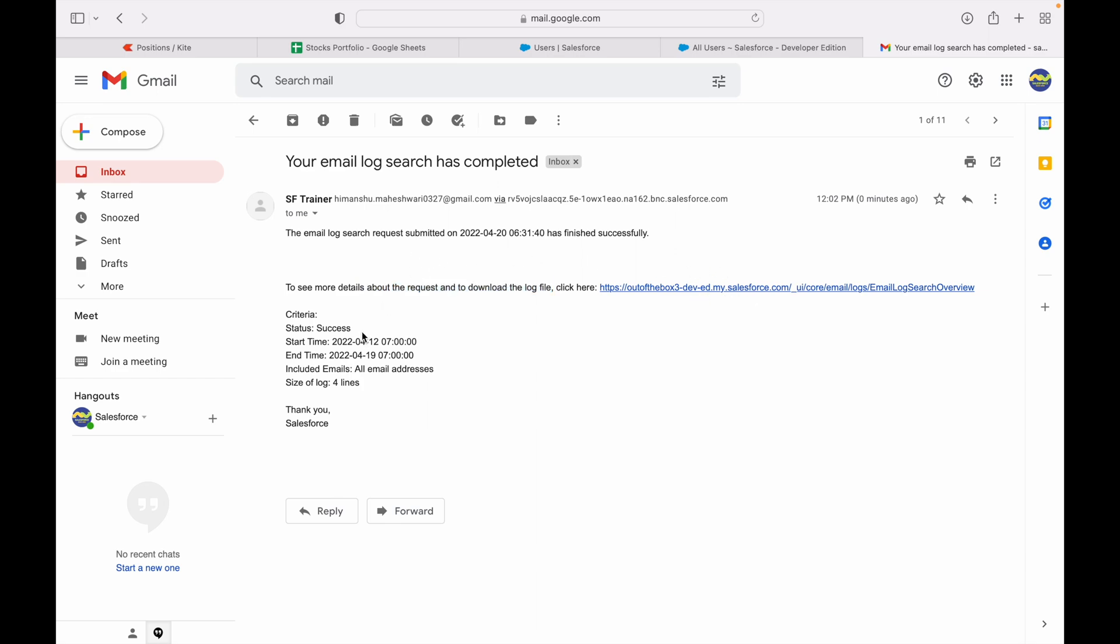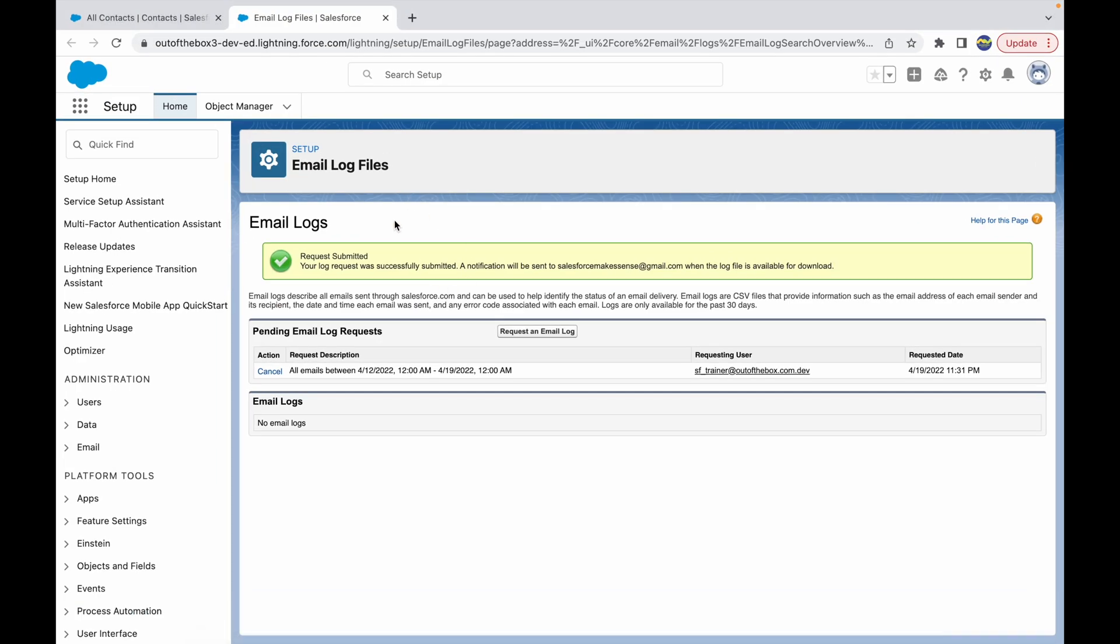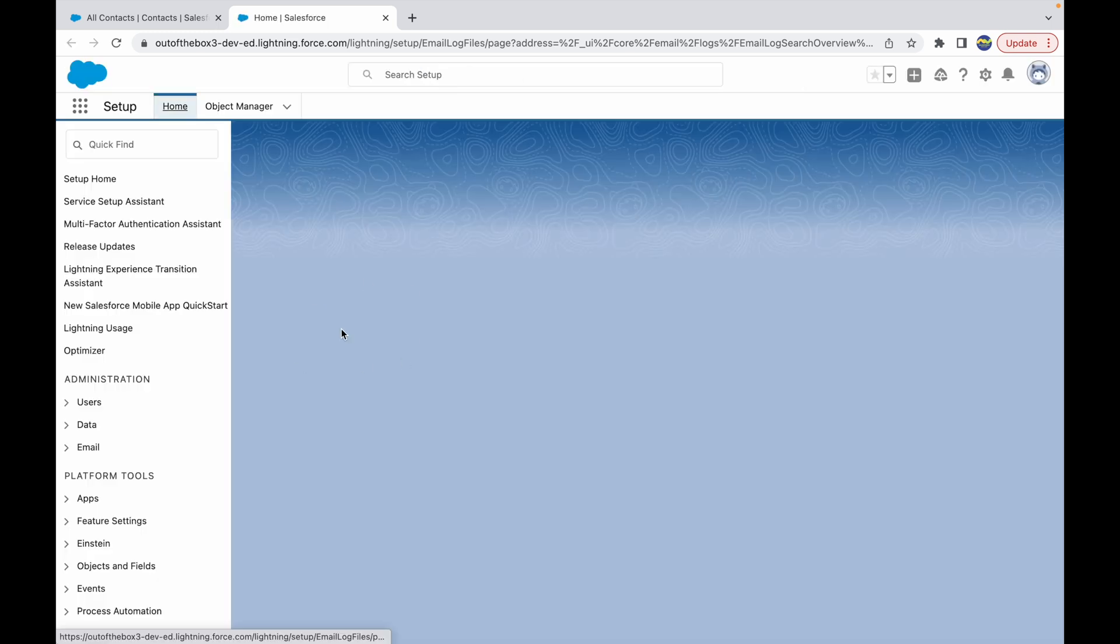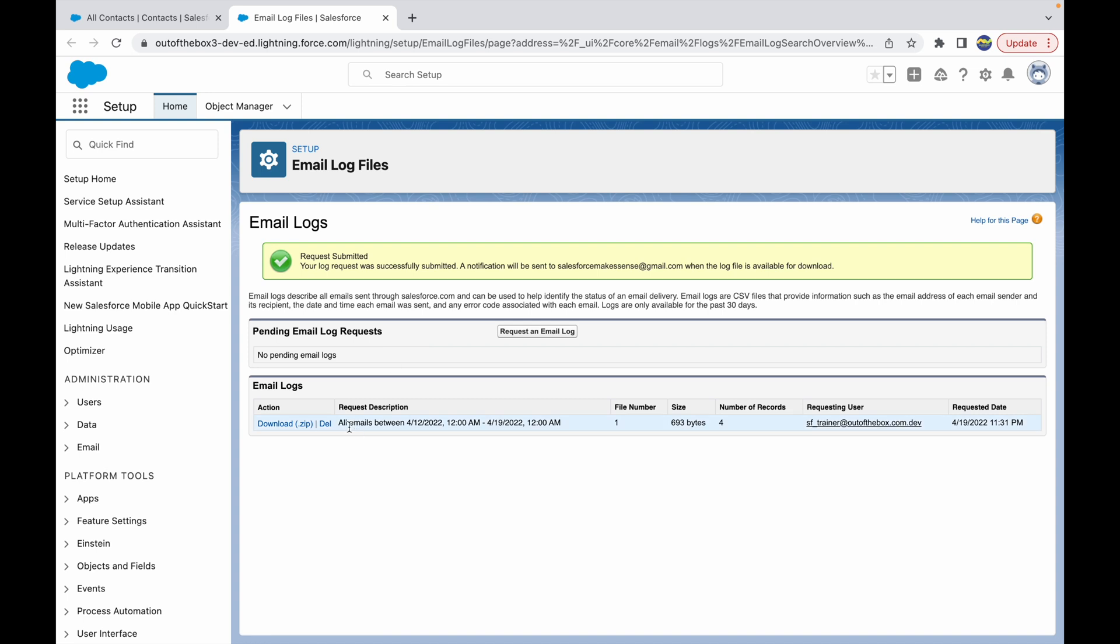Or you can simply go to your Email Log File screen and refresh the page. Once you refresh it, you see a download file that will be available for you to download and check. Right now I see that there's one file and it is 693 bytes and there are four records.